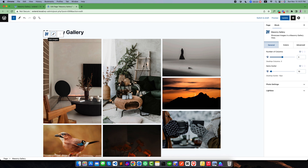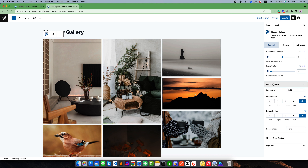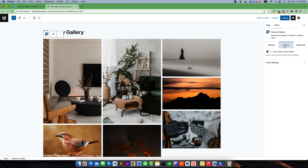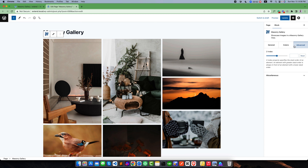By default three columns are selected. If you select the gallery images you will find three tabs for customization. The first is the General tab, which has panels like Photo Editing, Photo Settings, and Lightbox. There is also a Color tab to add color for the image border and caption color, and an Advanced tab for extra settings.